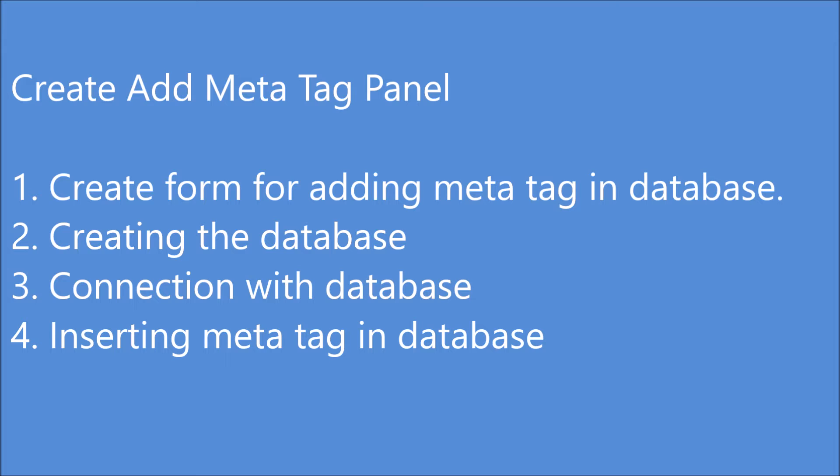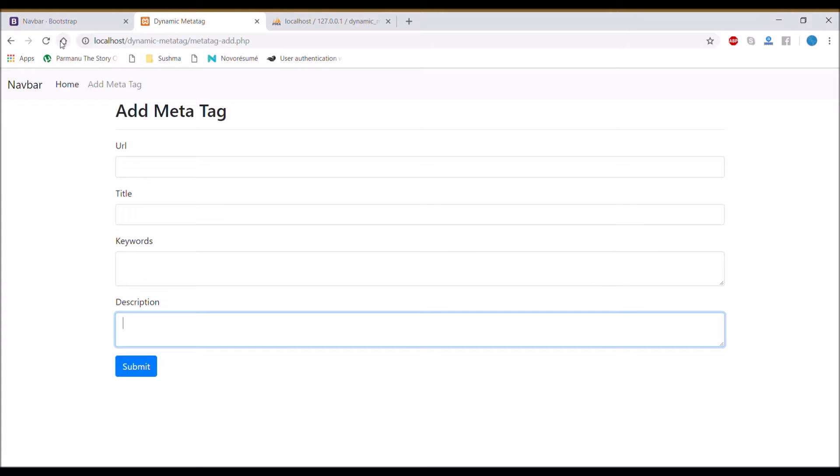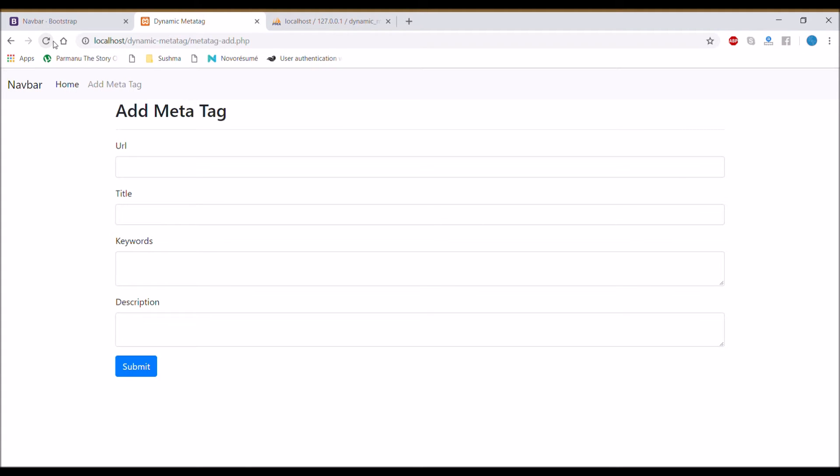Let me show you the form. This one is a form in which URL is like your index.php, about.php, or your page name, basically your file name.